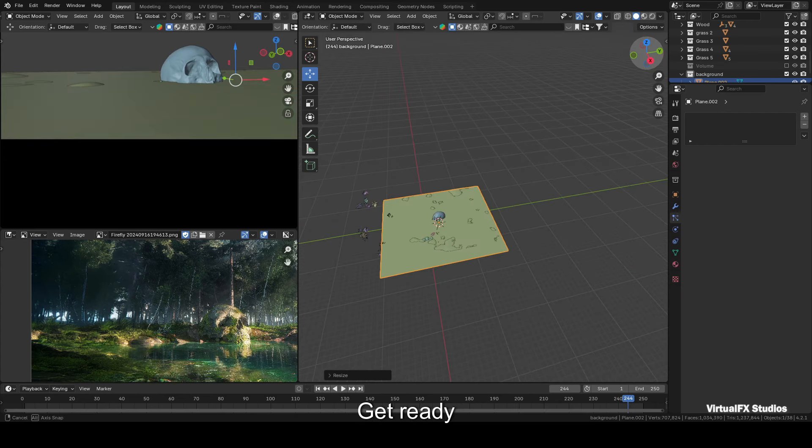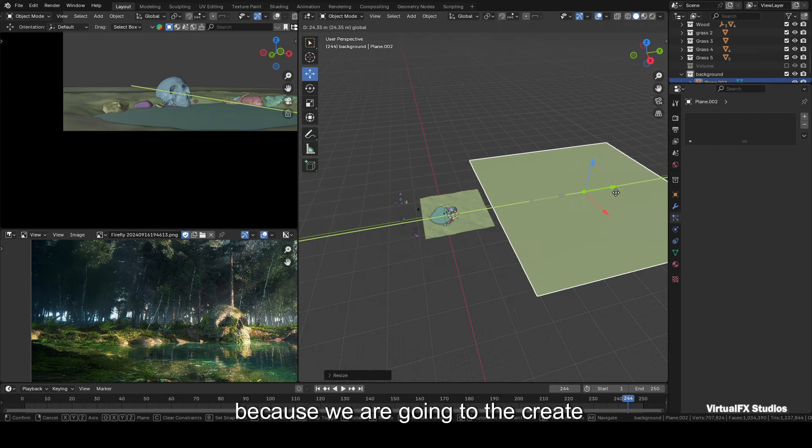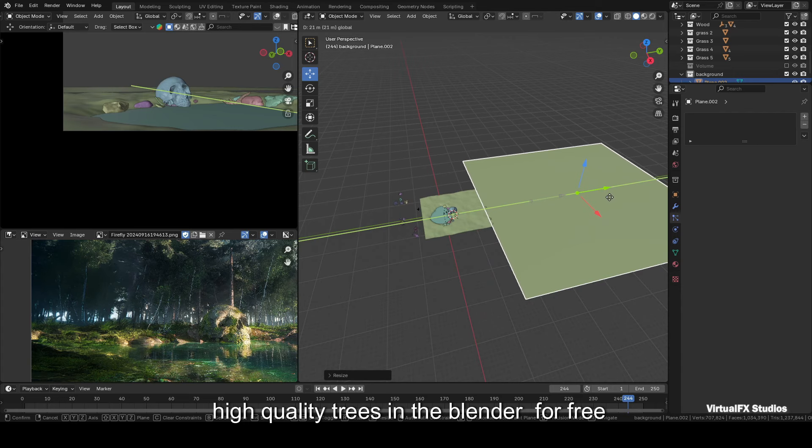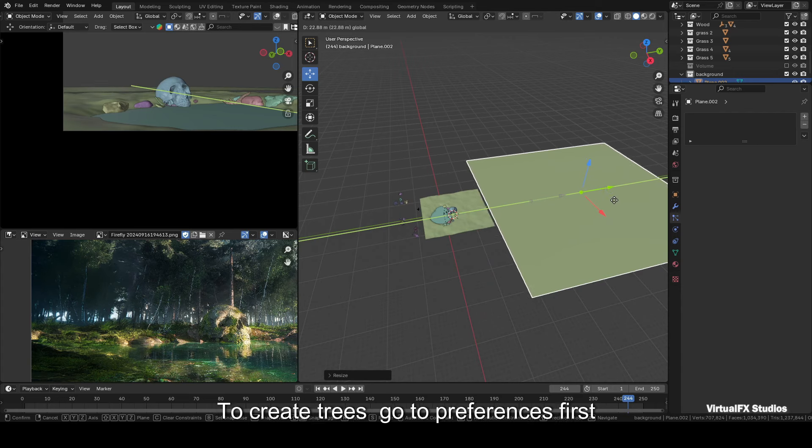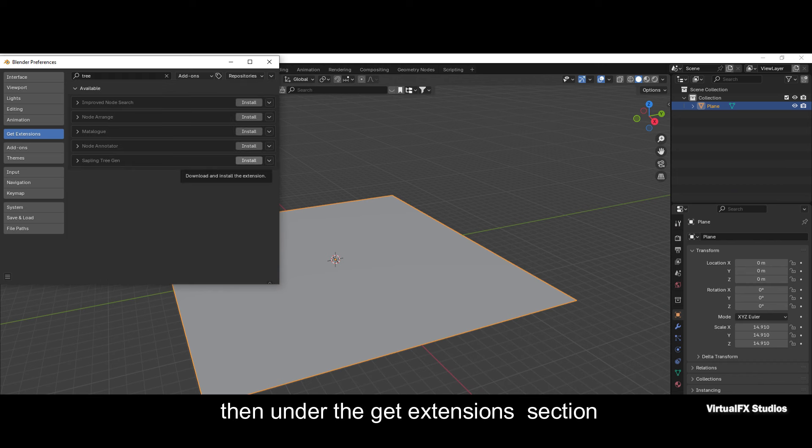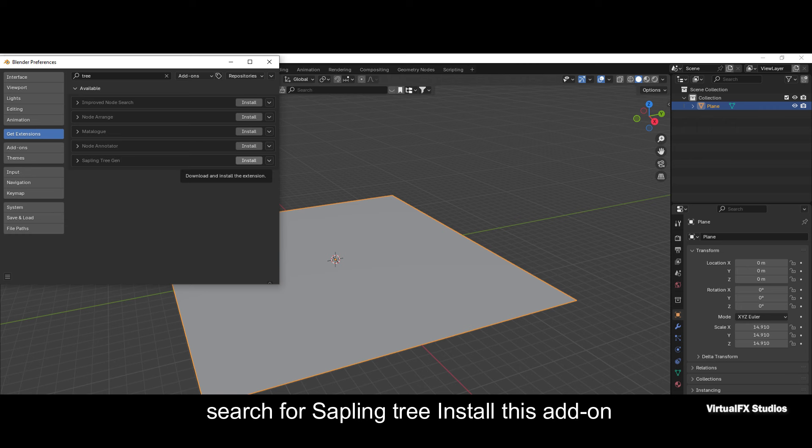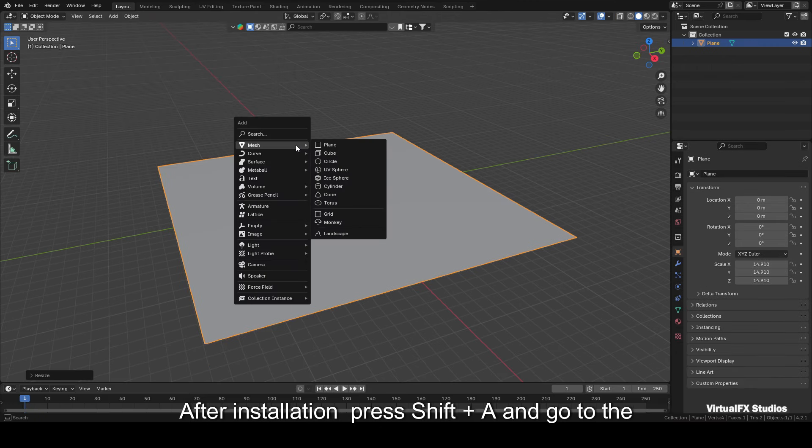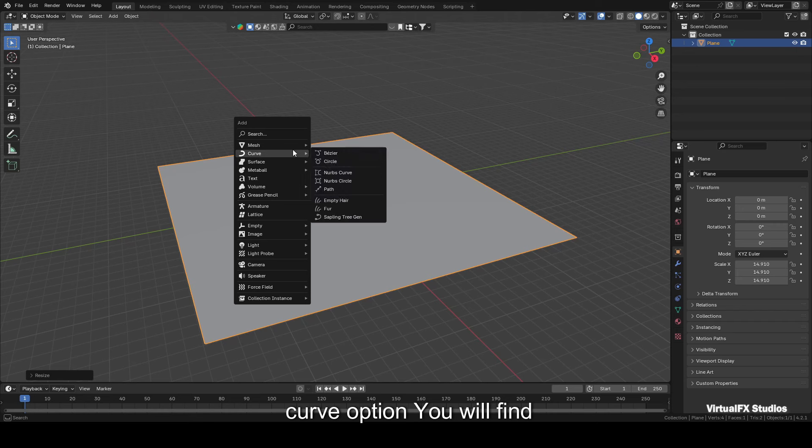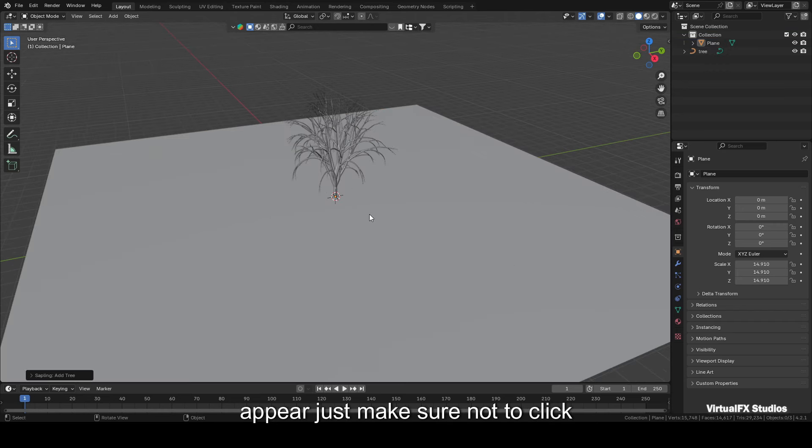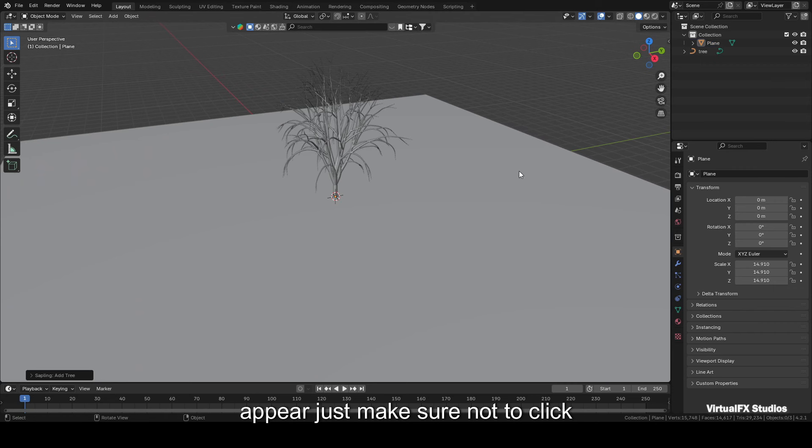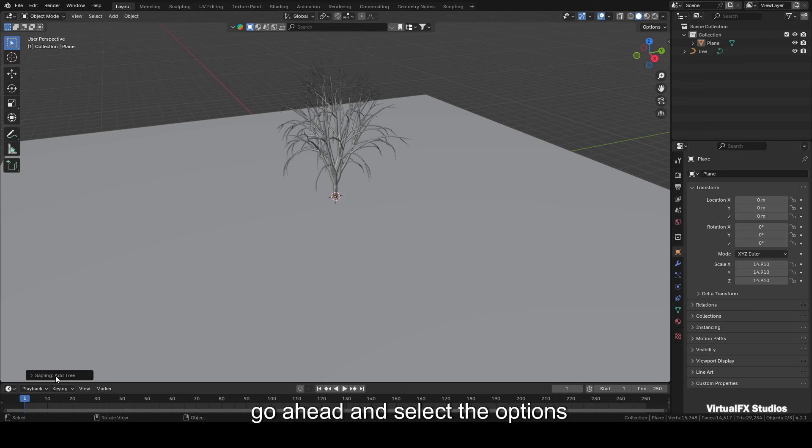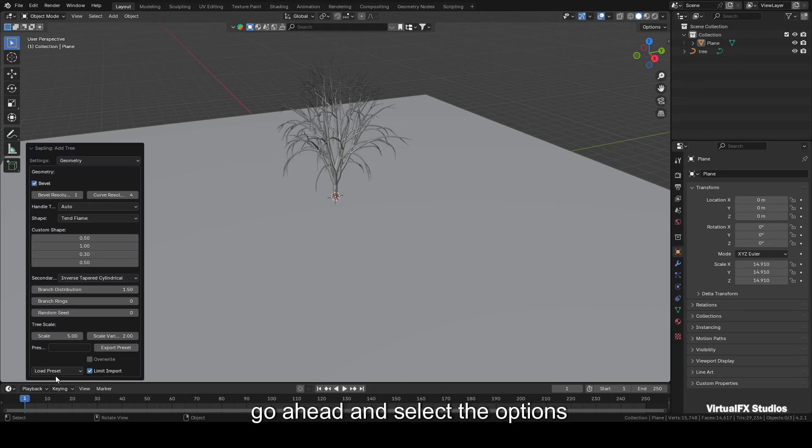Get ready because we're going to create high-quality trees in Blender for free. To create trees, go to Preferences first. Then under the Get Extensions section, search for Sapling Tree. Install this add-on. After installation, press Shift+A and go to the Curve option. You will find Sapling Trees there. Click on it. As soon as you do, a default tree will appear. Just make sure not to click anywhere else on the screen after this, otherwise the options will disappear.